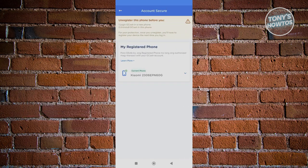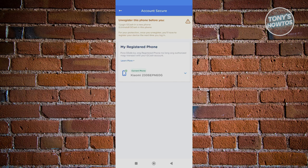Once you're in Account Secure, you should be able to see the My Registered Phone section. For you to actually register a new device or add a new device into your GCash account, you need to first disable or remove the current phone that you have.